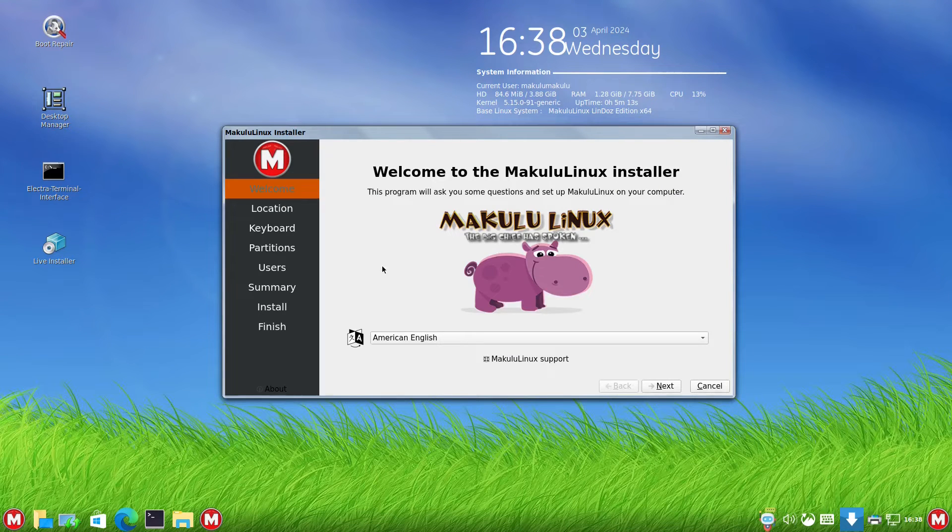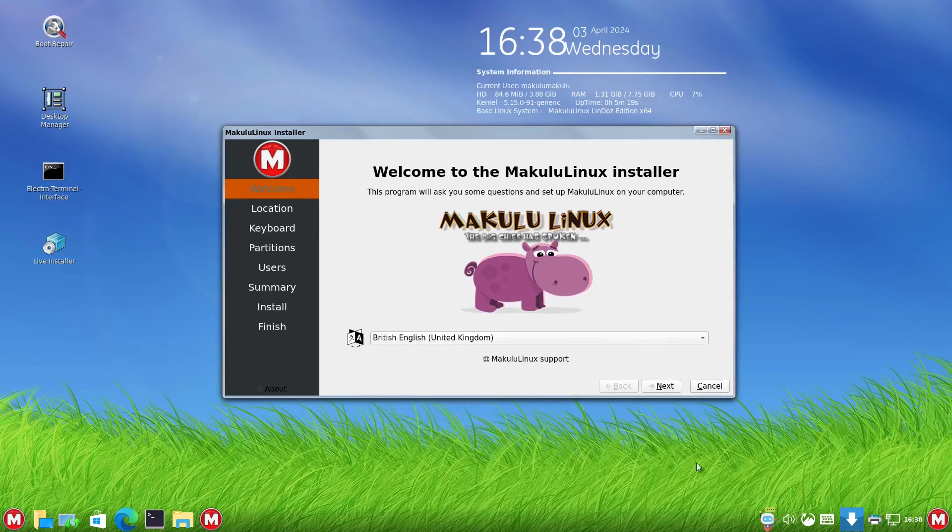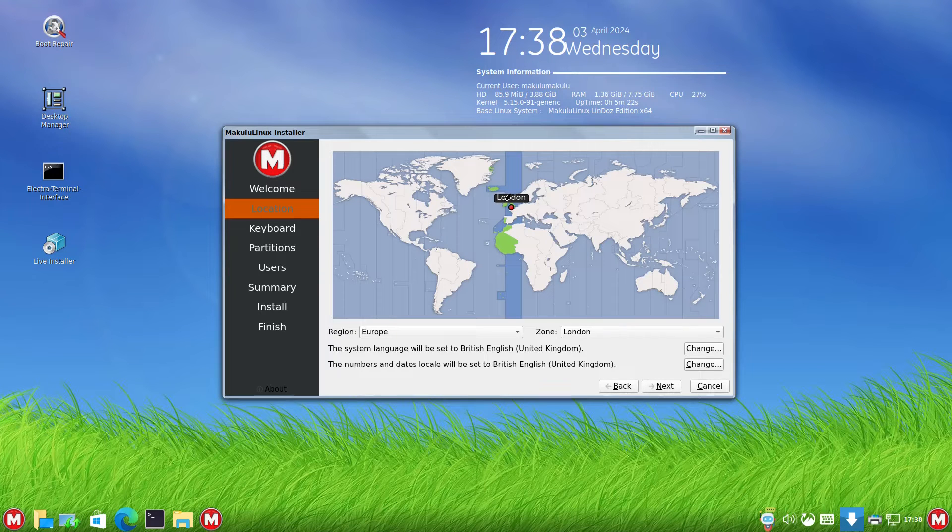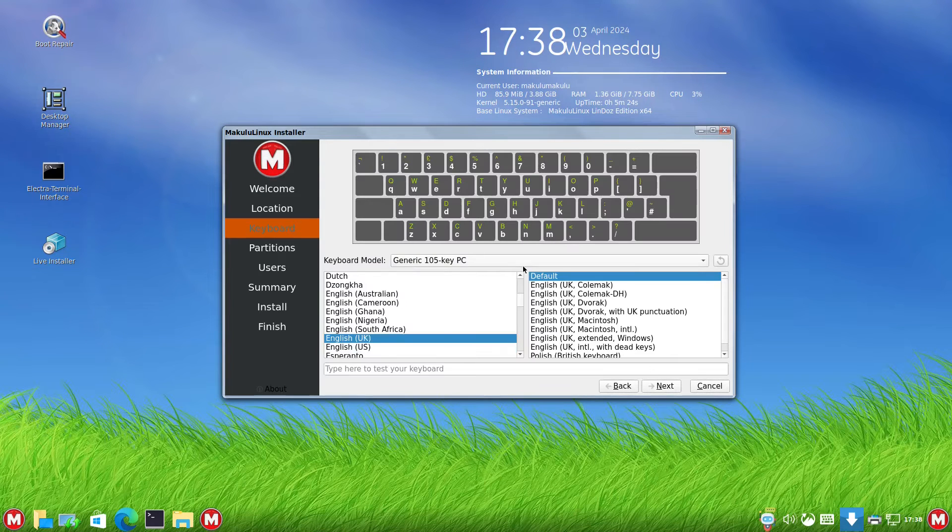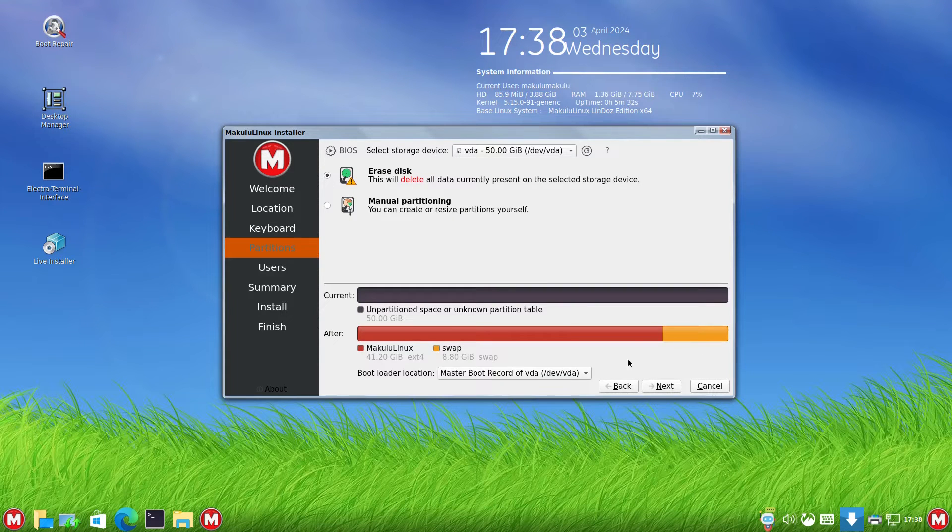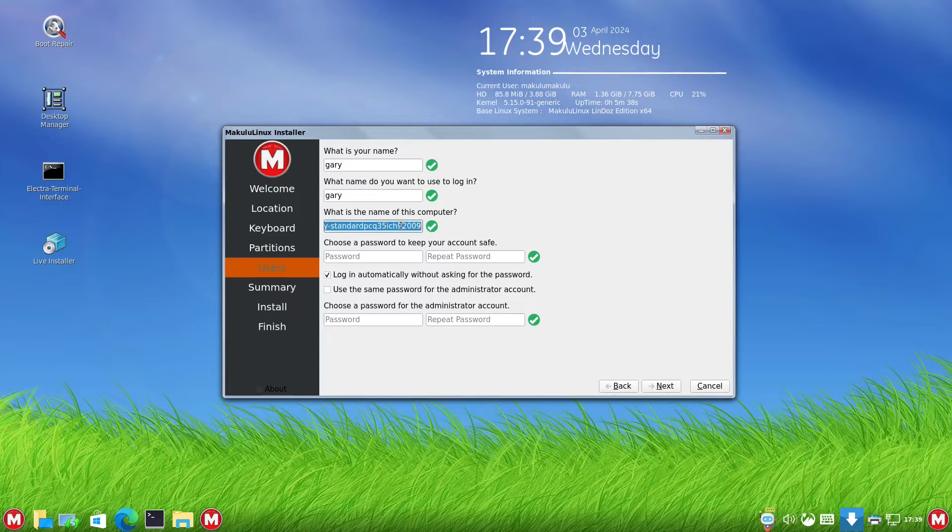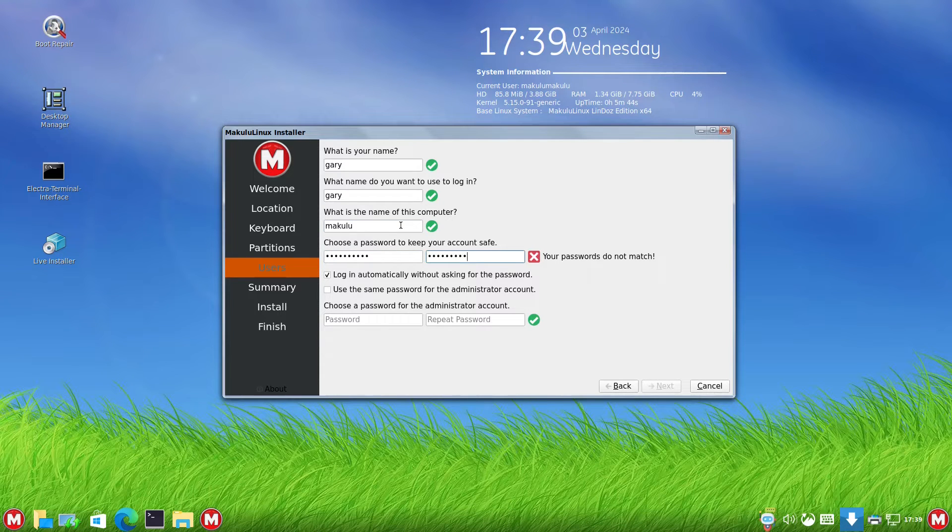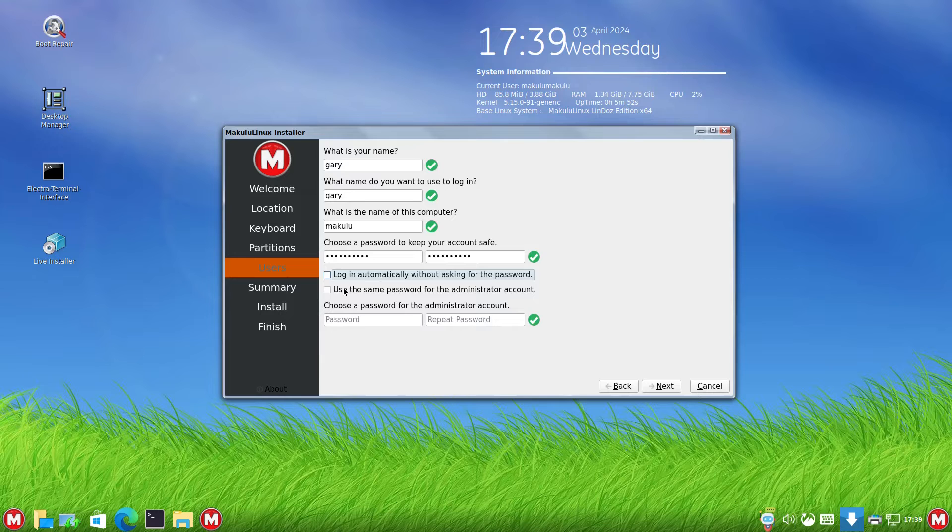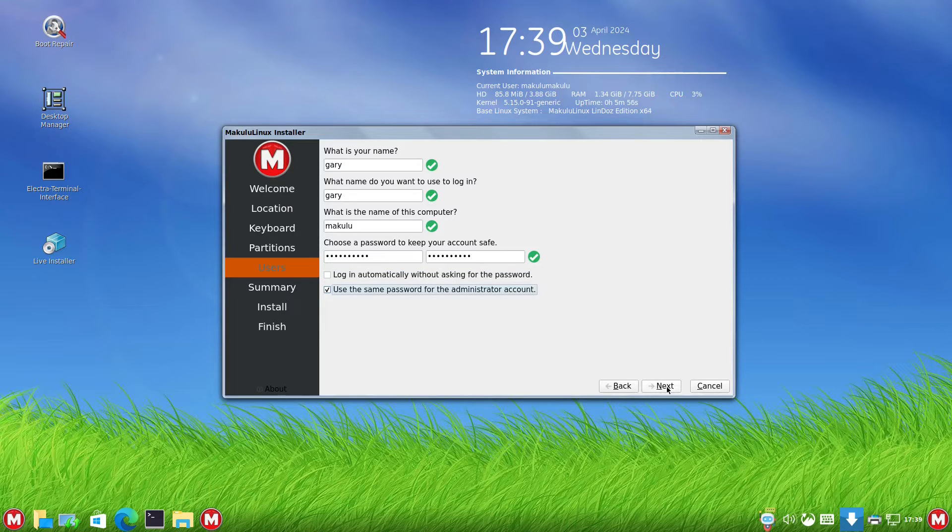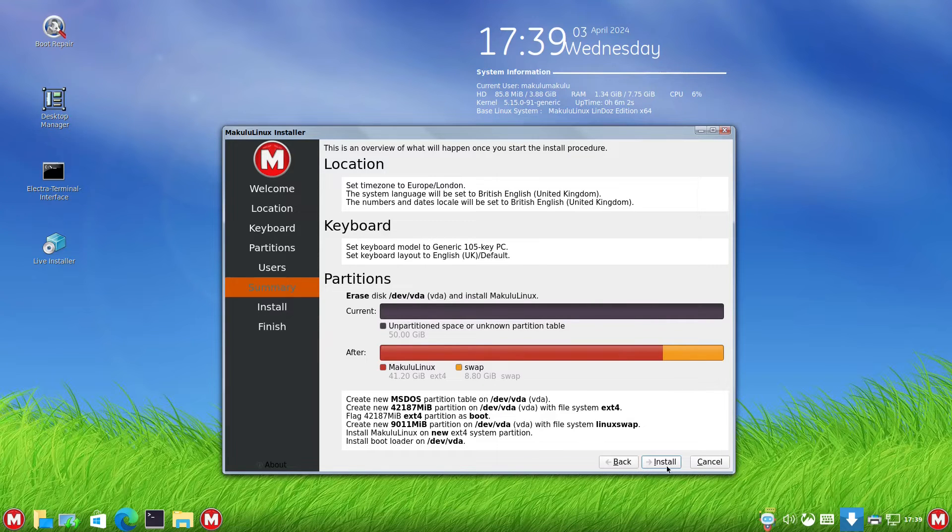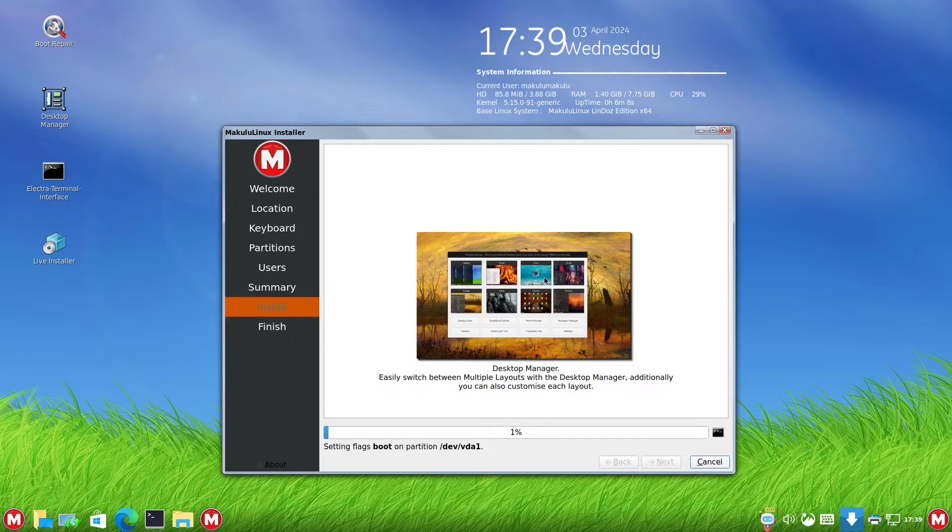I'm going to click the live installer. It says if asked for a password, use Makulu, but I'm going to start the installation. It's the standard installer that you get for a lot of distributions. I'll select British English, UK location, default keyboard layout, and erase the disk. Then I'll set up my username as Makulu, use a password, and use the same password for administrator. I'll click install and let it do its thing.